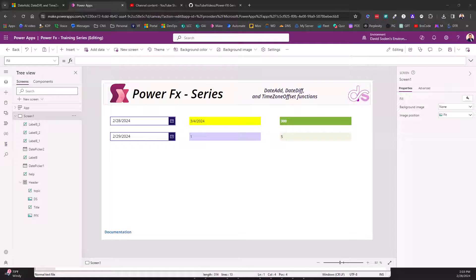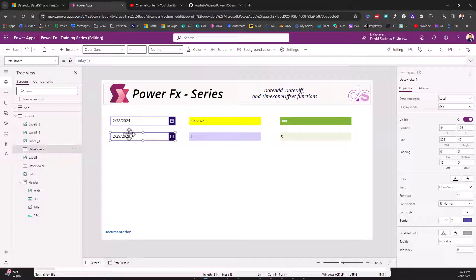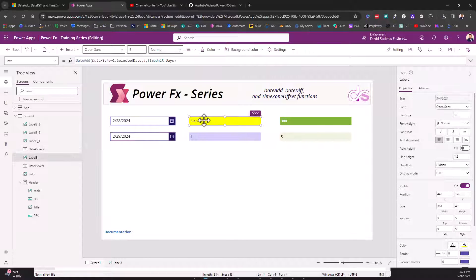Hey everybody, welcome back. Right now I want to talk to you about the DateAdd, DateDiff, and TimeZoneOffset functions. So I got two date pickers: date picker one and then over here below that I have another one called date picker two.